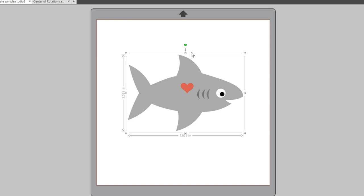With Designer Edition or higher, you can change the center of rotation for freehand rotation.